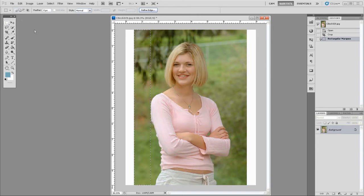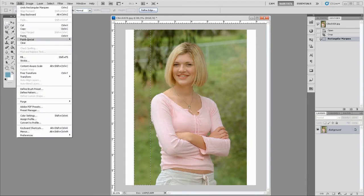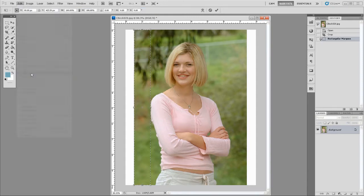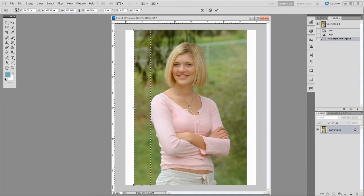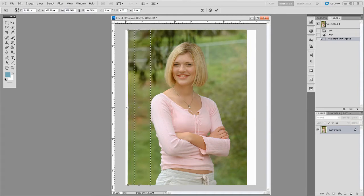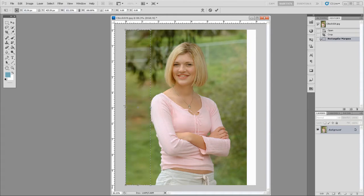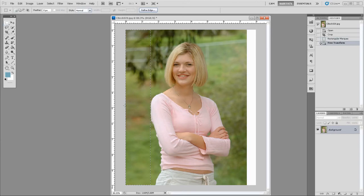But I'm just going to go to Edit, Transform, and normally you would hold Shift so it doesn't distort. Well, in this case, we really want to distort. So we're just going to stretch the side over and stretch it out, Ctrl D to deselect. Look at that, you would never know.